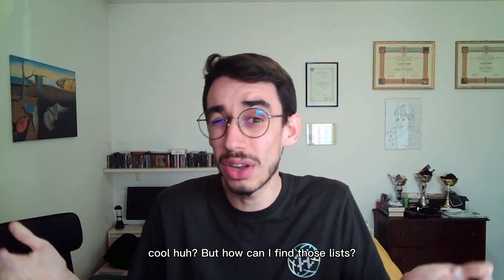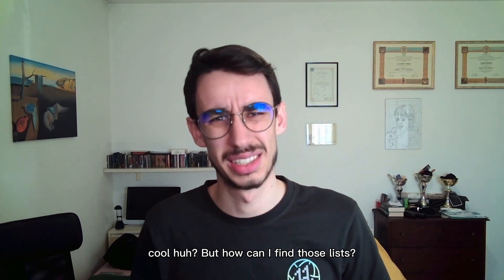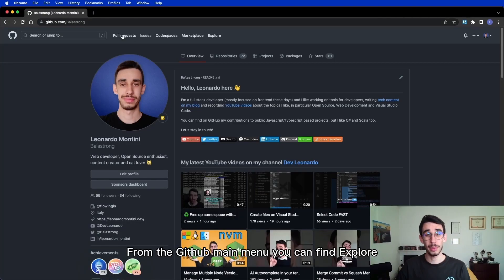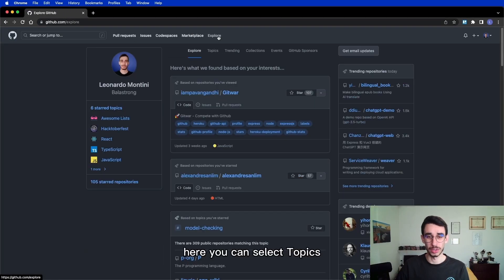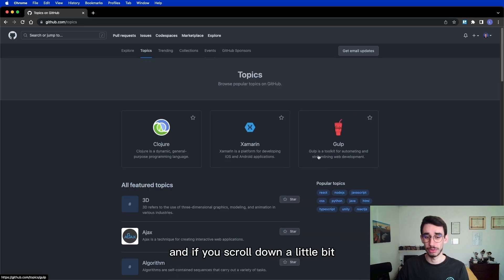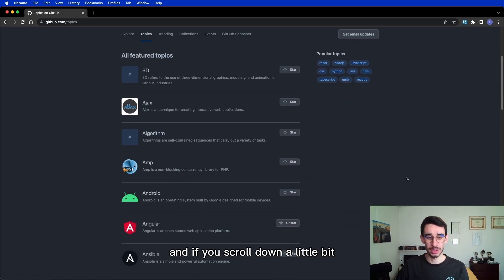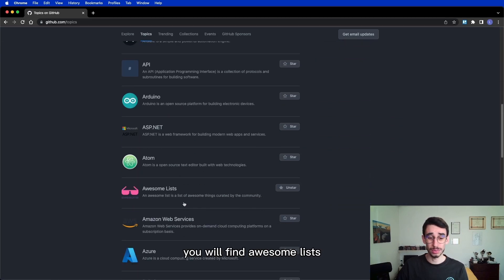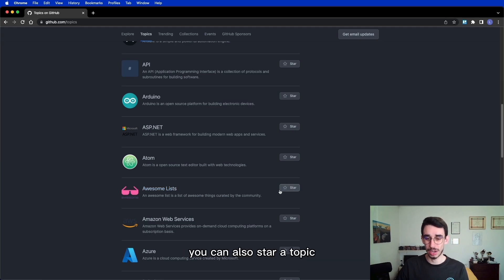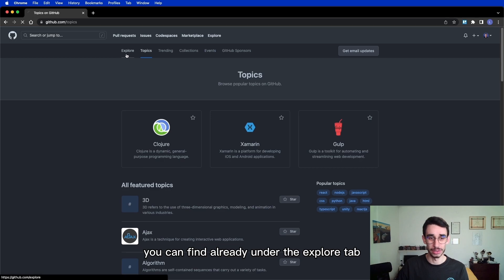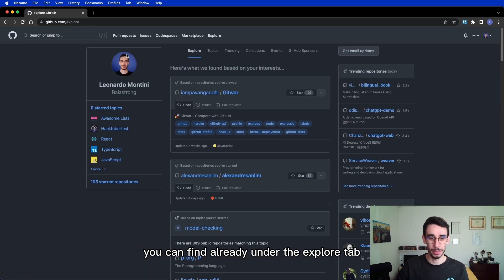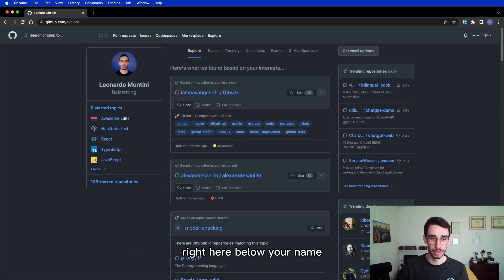But how can I find those lists? From the GitHub main menu you can find Explore! Here you can select Topics and if you scroll down a little bit you will find Awesome Lists! You can also star a topic because once you star it you can find it under the Explore tab, right here below your name!